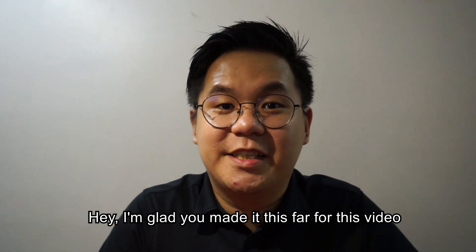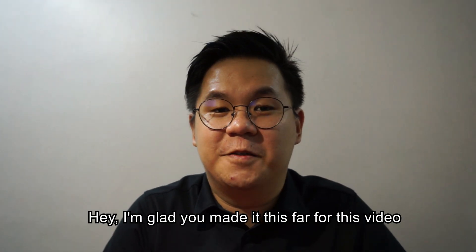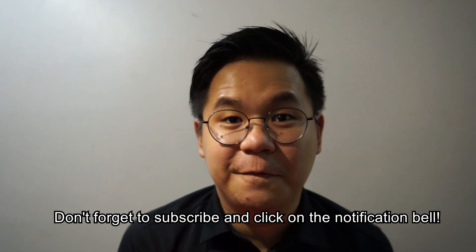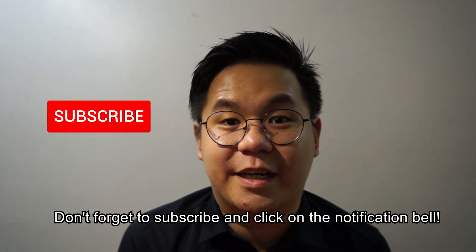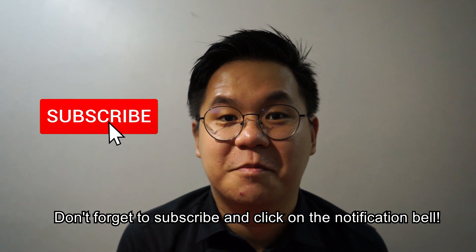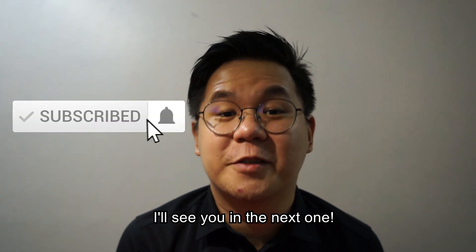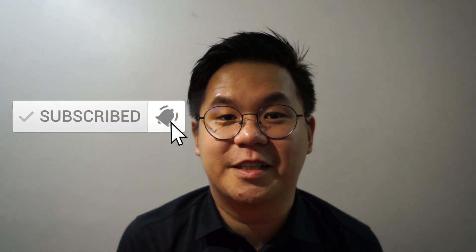Hey, I'm glad you made it this far for this video. Don't forget to subscribe and click on the notification bell. I'll see you in the next one.